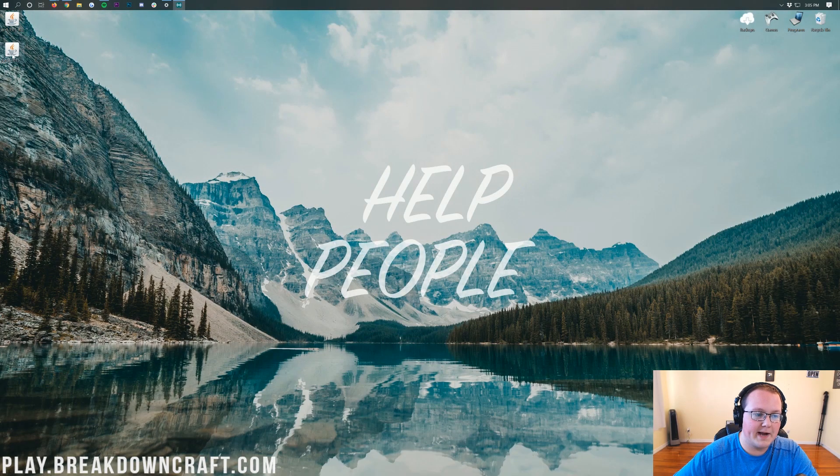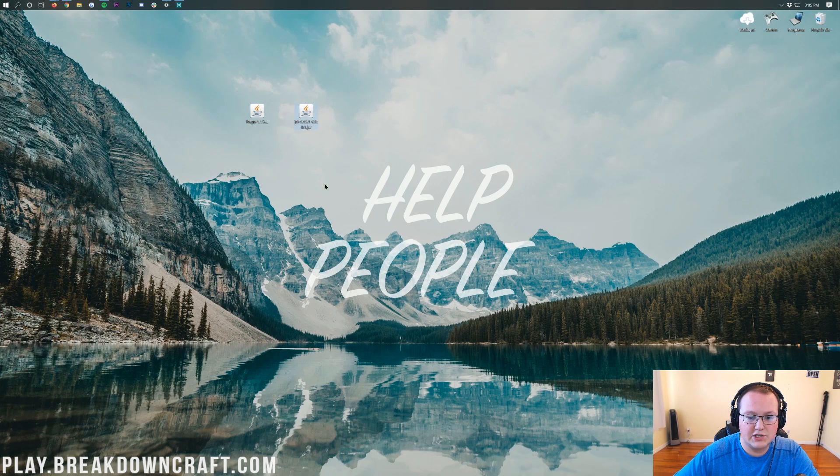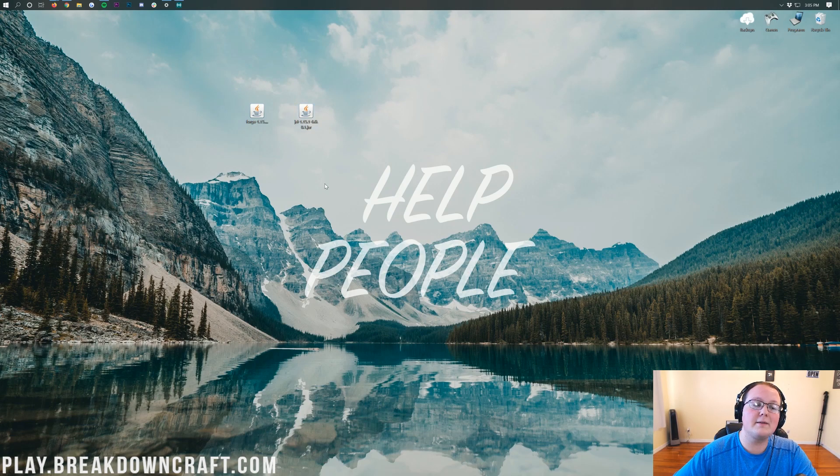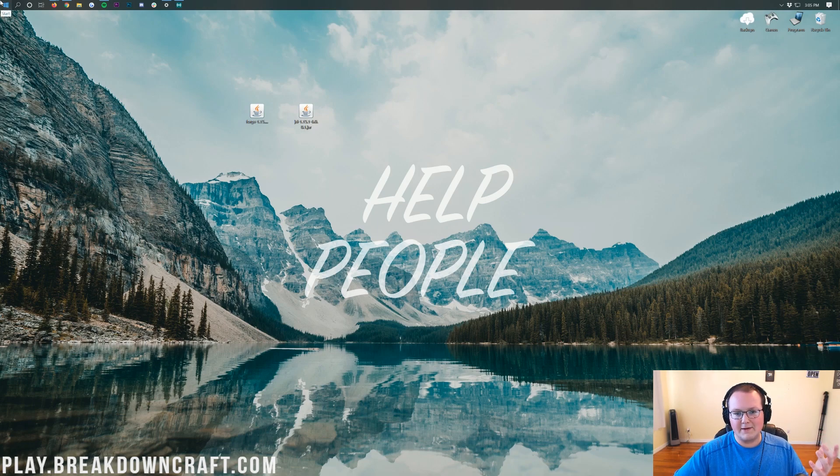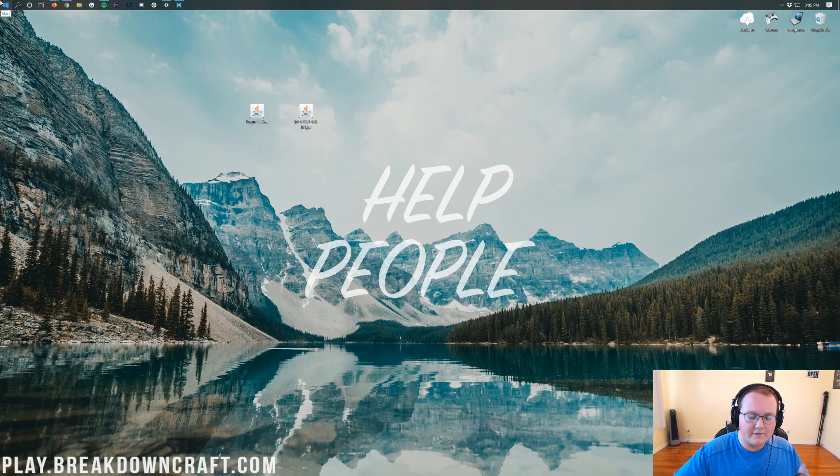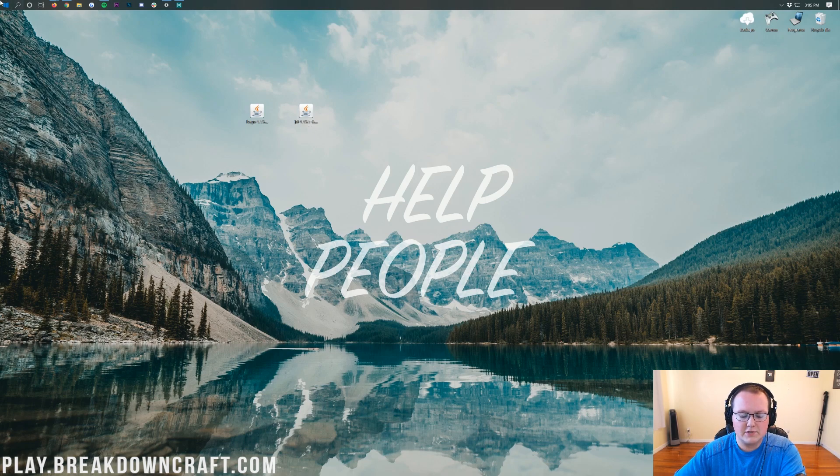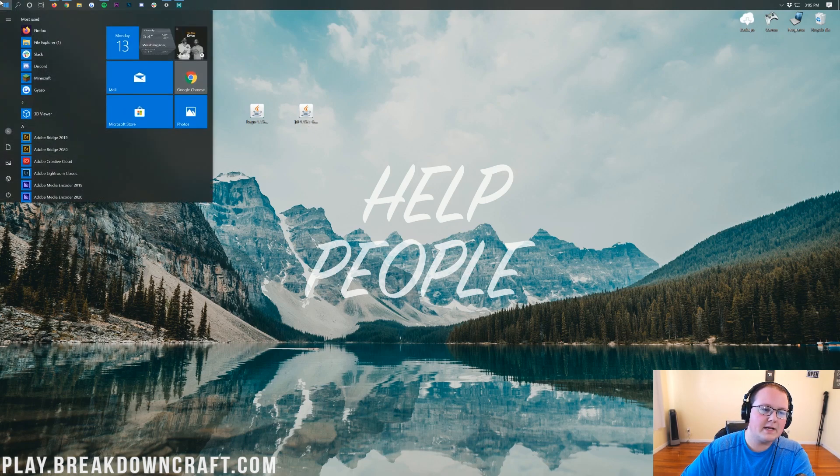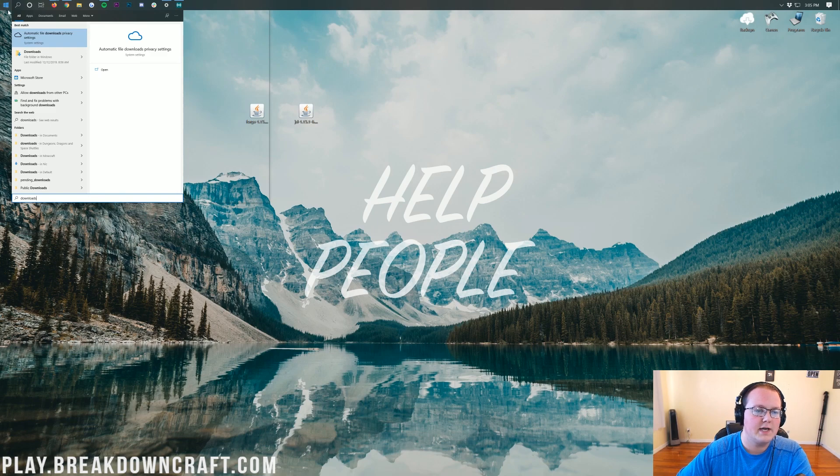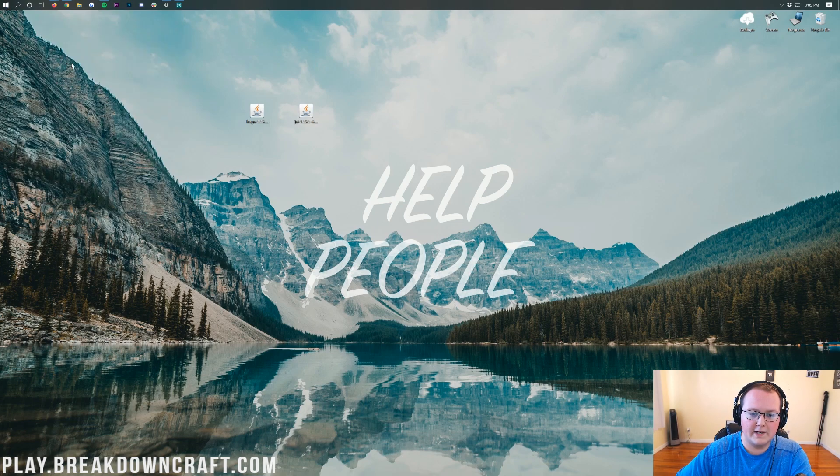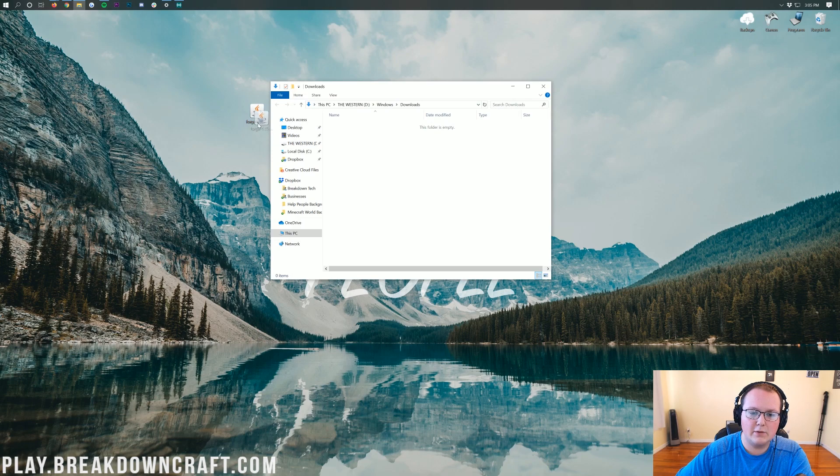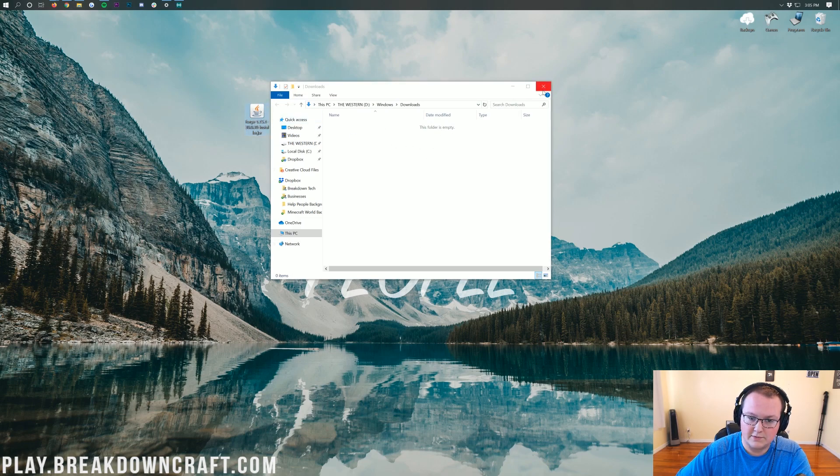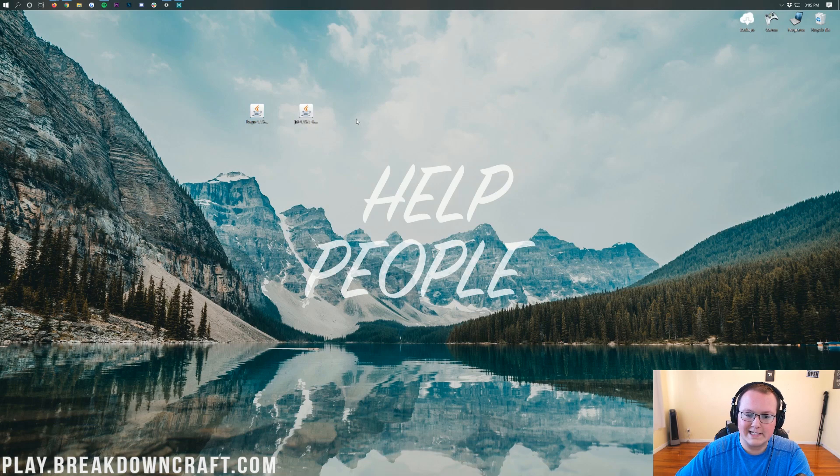What we want to do is go ahead and minimize our browser. On our desktop here we have Forge and we also have Just Enough Items. If these are not on your desktop, no worries, they're going to be in your Downloads folder. Click the little Windows icon on the top or bottom left of your screen, and then when you click on that, go ahead and type in Downloads. You'll have this Downloads file folder in Windows. Click on that, and then in here you'll find Forge and you will find Just Enough Items. Drag those to your desktop just for ease of use.